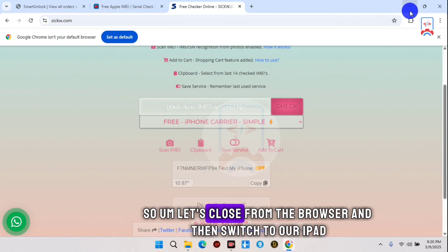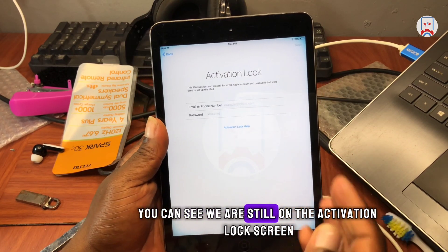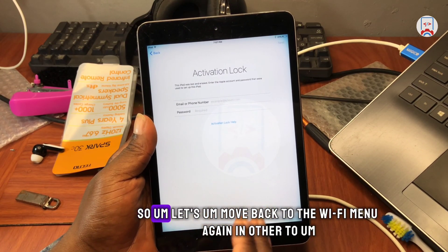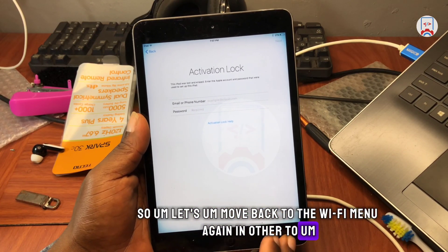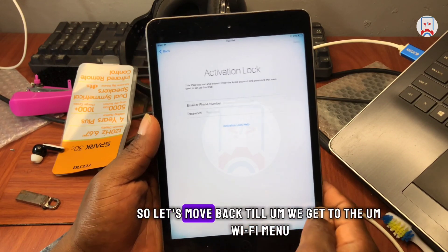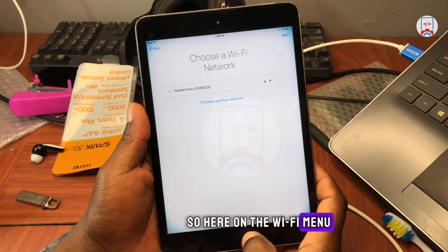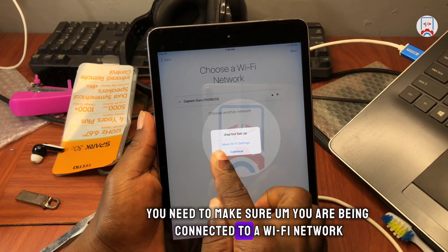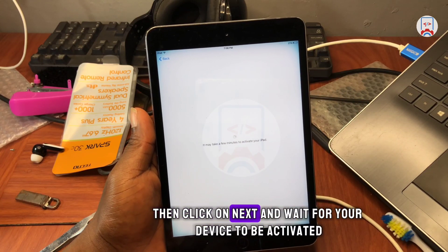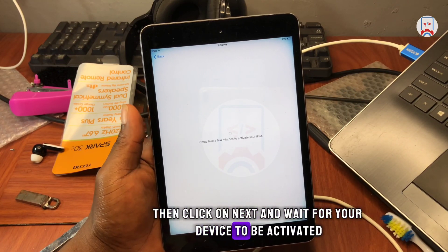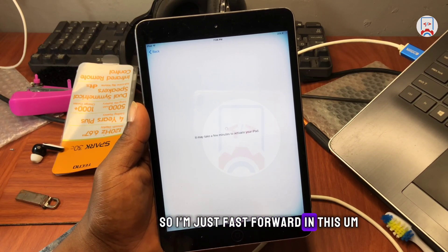Now that we know FMI is off on our device, we can proceed to try activating the device one more time. Let's close the browser and switch to our iPad. On the iPad we are still on the activation lock screen. Let's move back to the Wi-Fi menu to activate the device again. On the Wi-Fi menu, make sure you are connected to a Wi-Fi network, then click Next and wait for your device to be activated and reach the home screen.